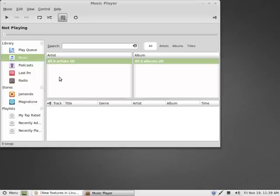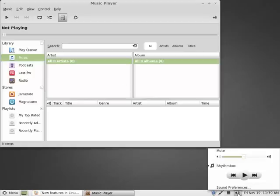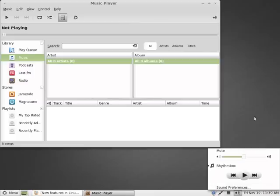If I click the sound icon here at the bottom right, you have your playback settings, play, previous, and forward. This is a nice feature, which was released in Ubuntu 10.10.